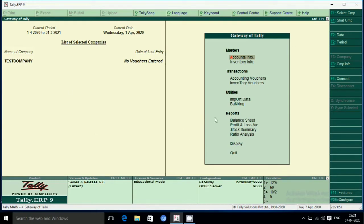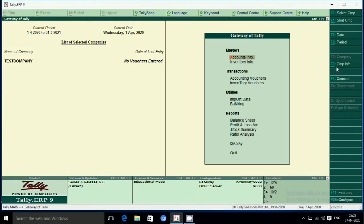Gateway of Tally - we create the basic information. We can add Alt F3 Company Info menu. Alt F3, Company Info menu is the option to change the menu.